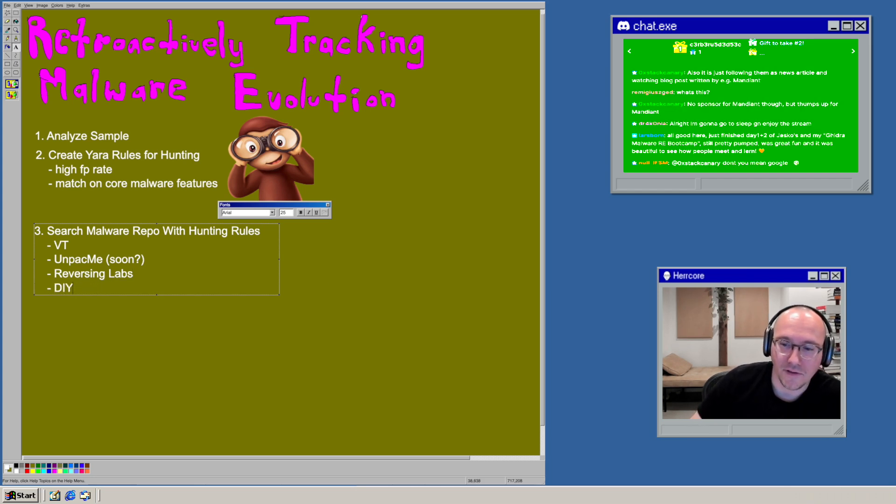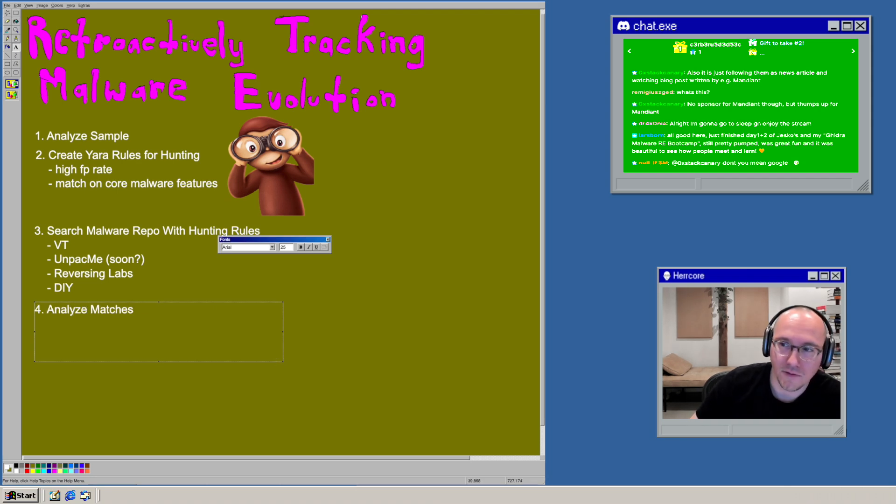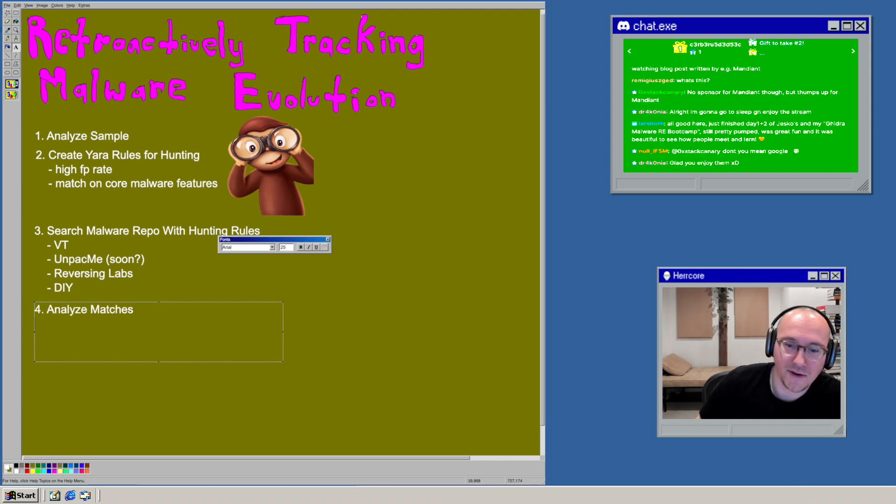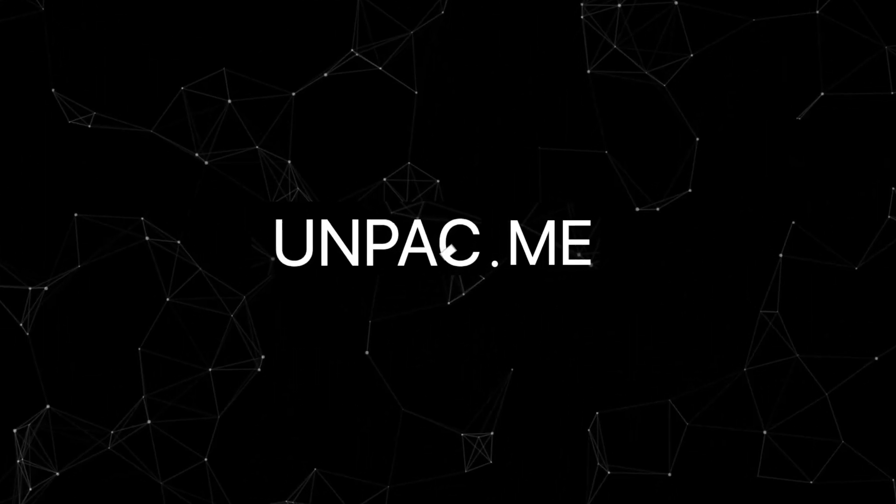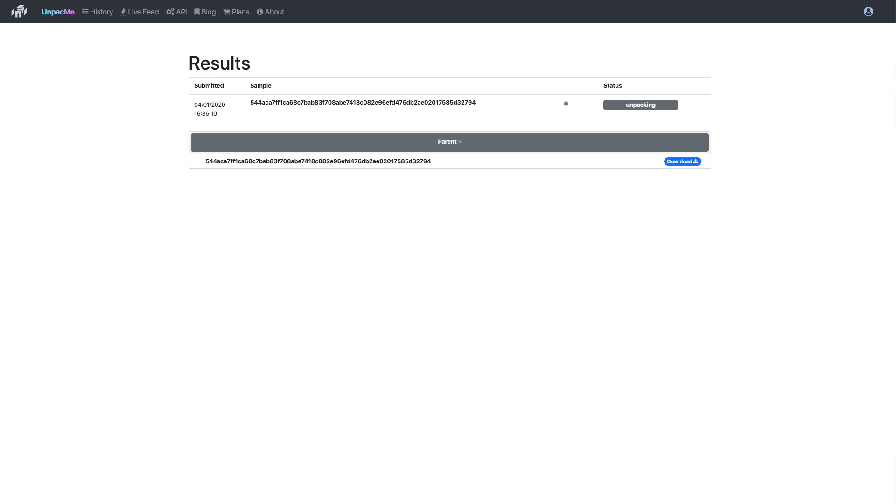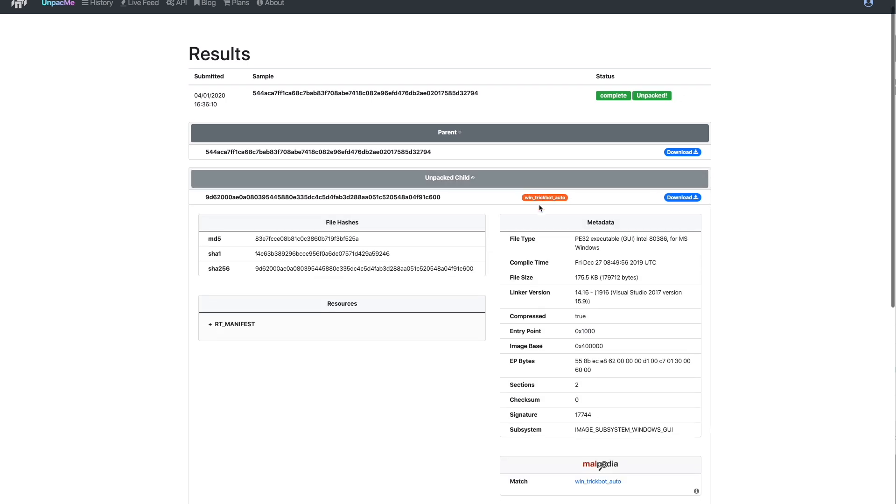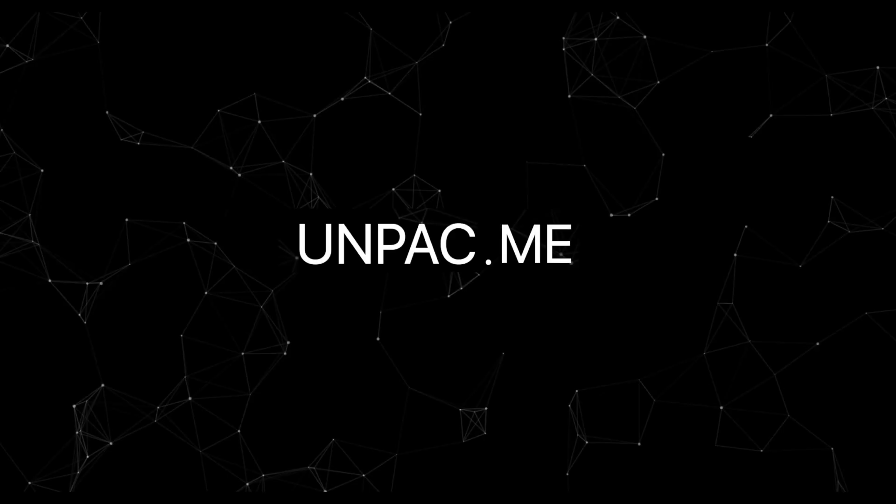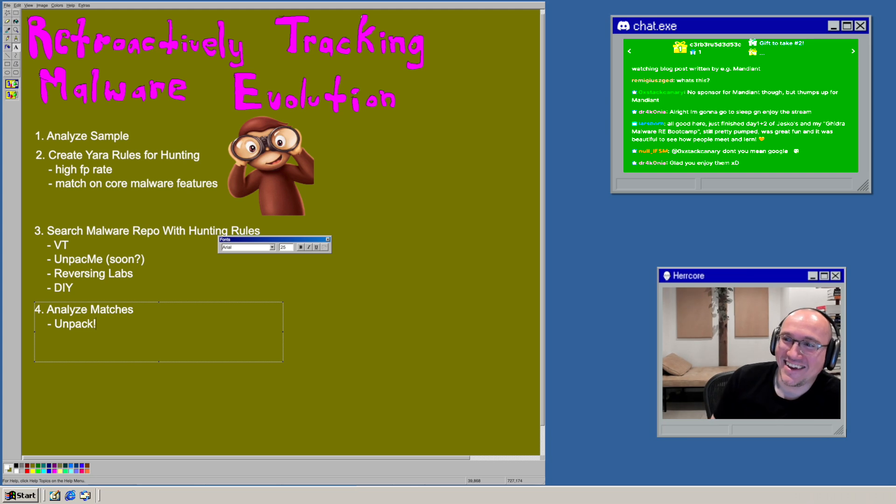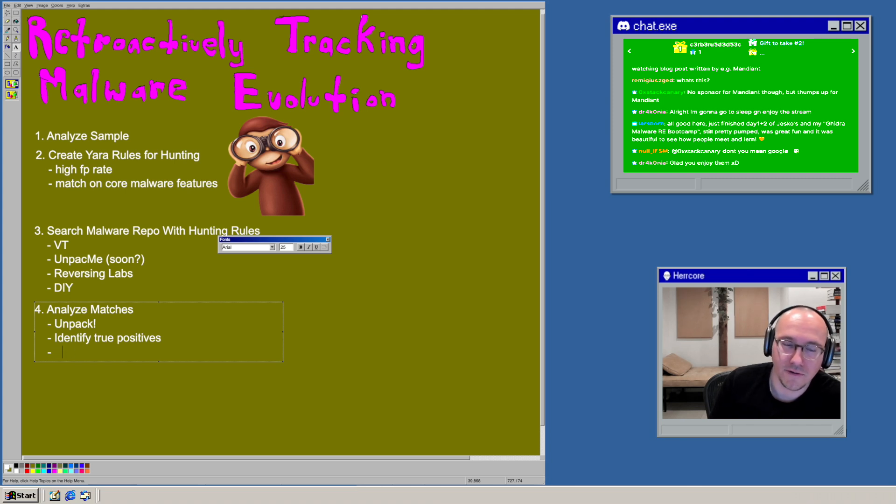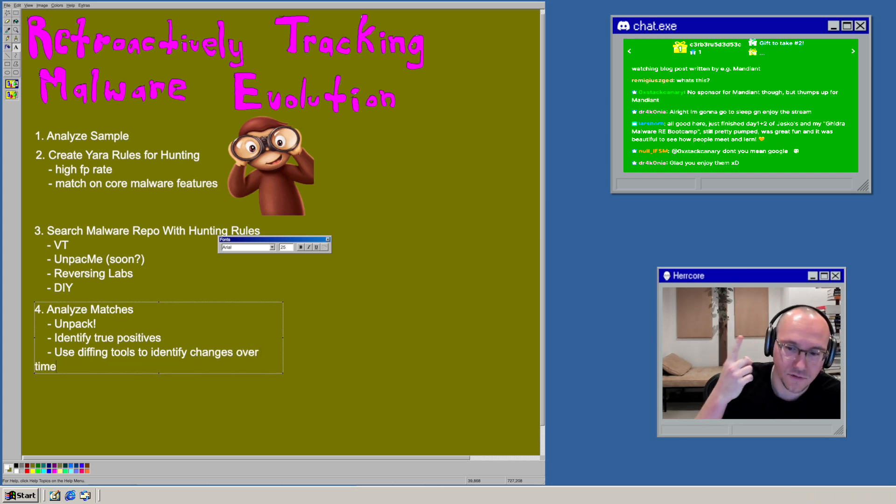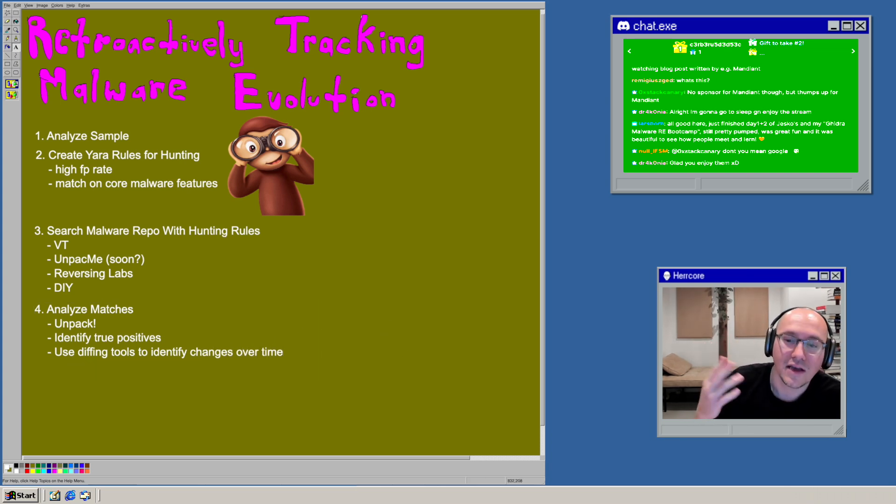And then once you have that collection of samples that your hunting rule has collected, you triage them quickly. So by that I mean just unpack them quickly using an automated unpacking service like Unpack Me. And then take a look at the actual code and do a quick bin diff with your sample that you've reversed and see whether it's in fact the actual malware you're looking for because there's going to be false positives.